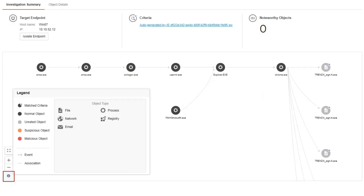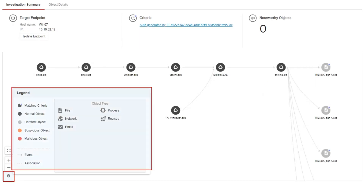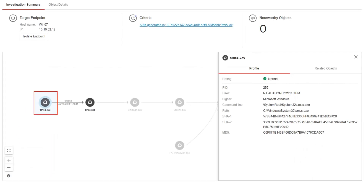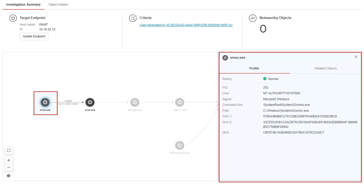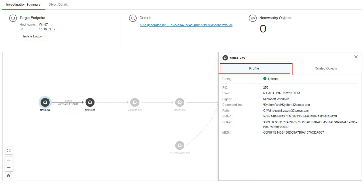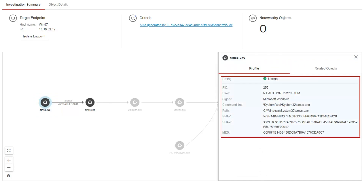Click the Information icon at the bottom left part of the screen to show the legend. Click an item on the root cause chain to see more details. Go to the Profile tab to view information like Rating, PID, User, Signer, Command Line, Path, SHA1 and SHA2, and MD5.